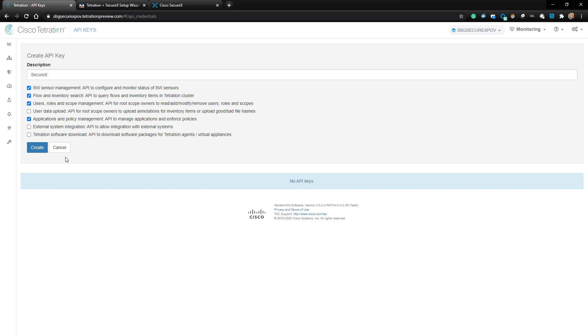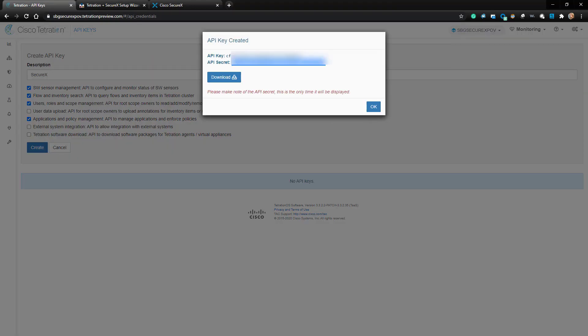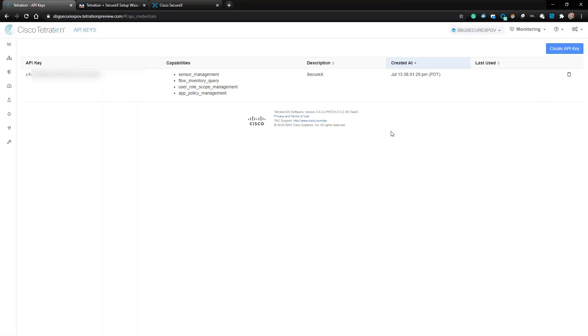Then I'll click the Create button. I'm going to copy the API key and secret right over to a notepad I have on the other screen. As you can see, I now have the new API key created.